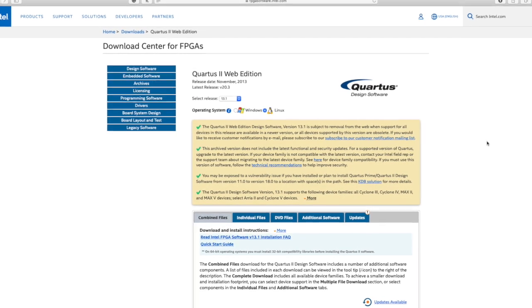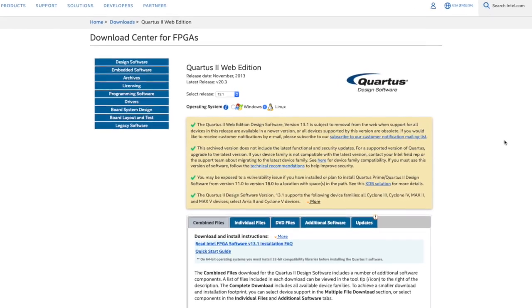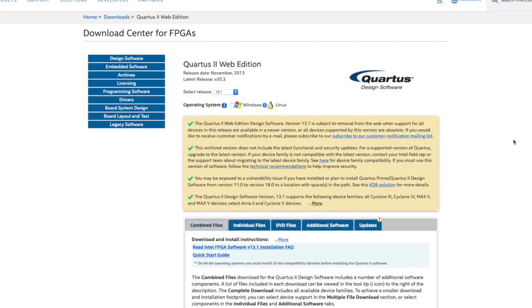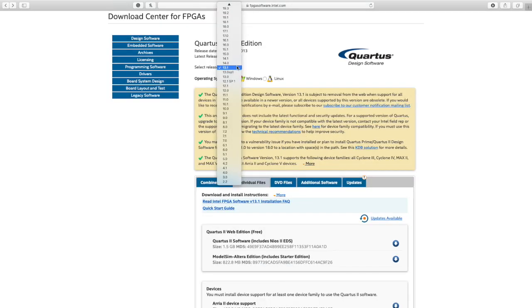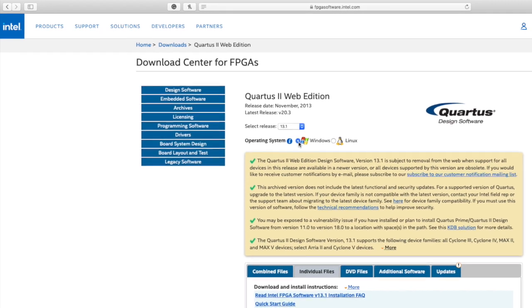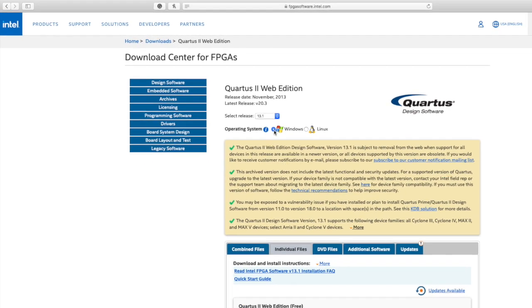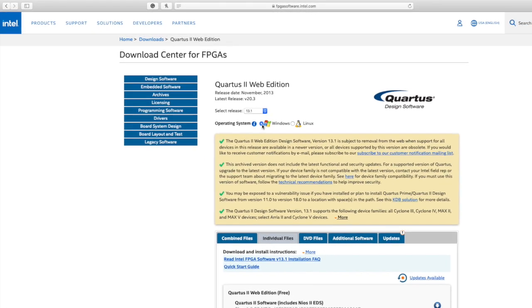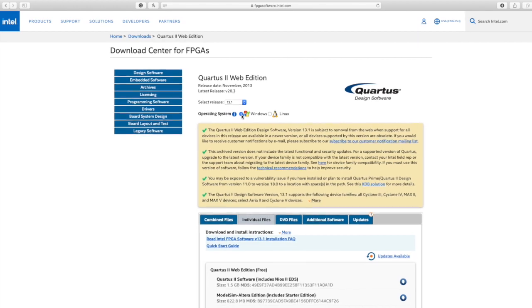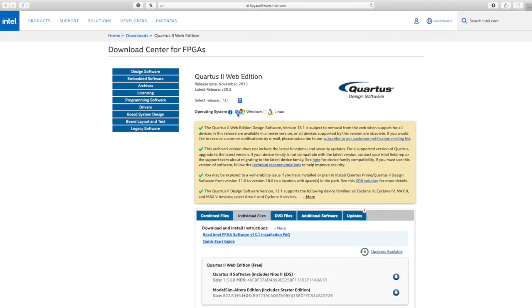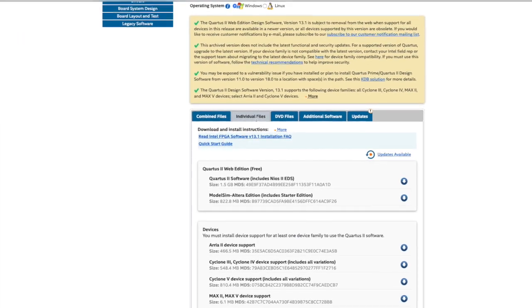Now you have to select your edition to 13.1. Where it says release, click on that and select 13.1. After selecting your edition, choose your operating system. I'm going to choose Windows, then click on individual files.